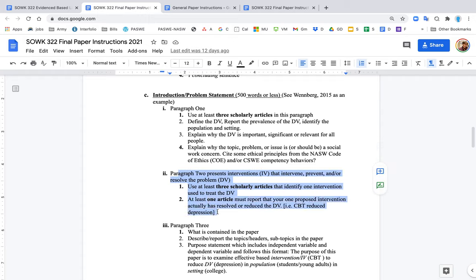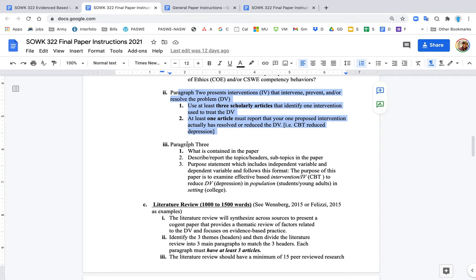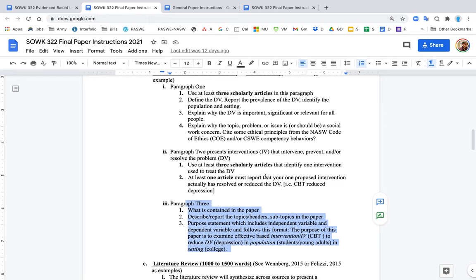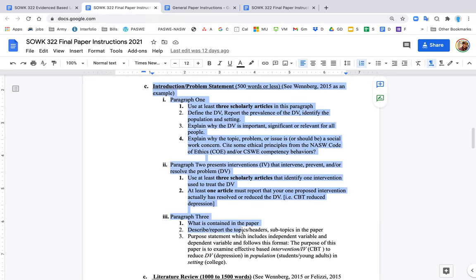Paragraph two: you really talk about the intervention or the IV. You want to have at least three scholarly articles that identify at least one independent variable that successfully treats the DV. Don't cite an article that says CBT doesn't resolve depression; you want to find an article that actually says it reduces depression. Paragraph three is like a look to what else is going to happen in the paper. The introduction is paragraph one, two, three, very prescribed, very specific. You want to follow that because the rubric will grade you on your ability to follow those instructions.